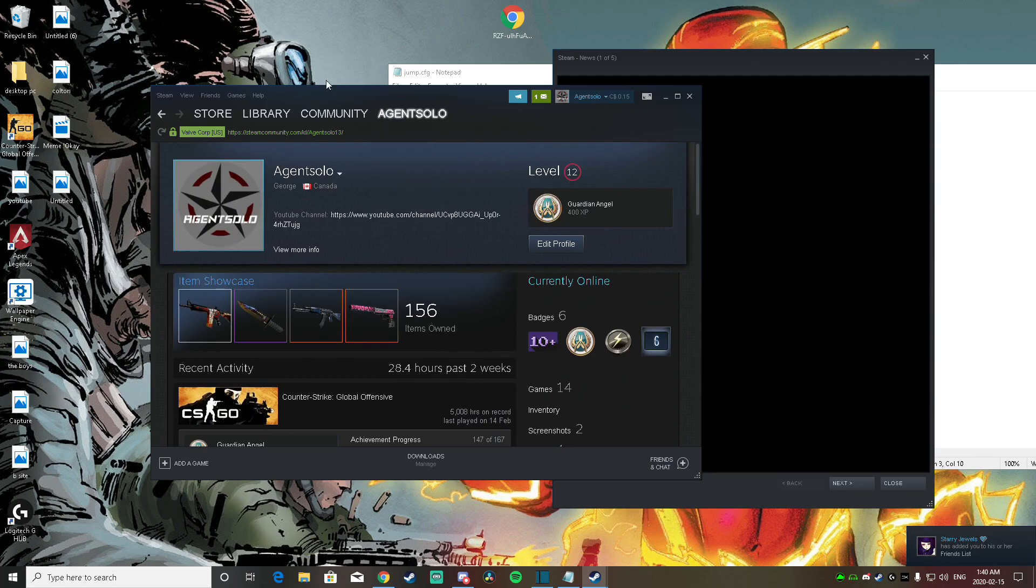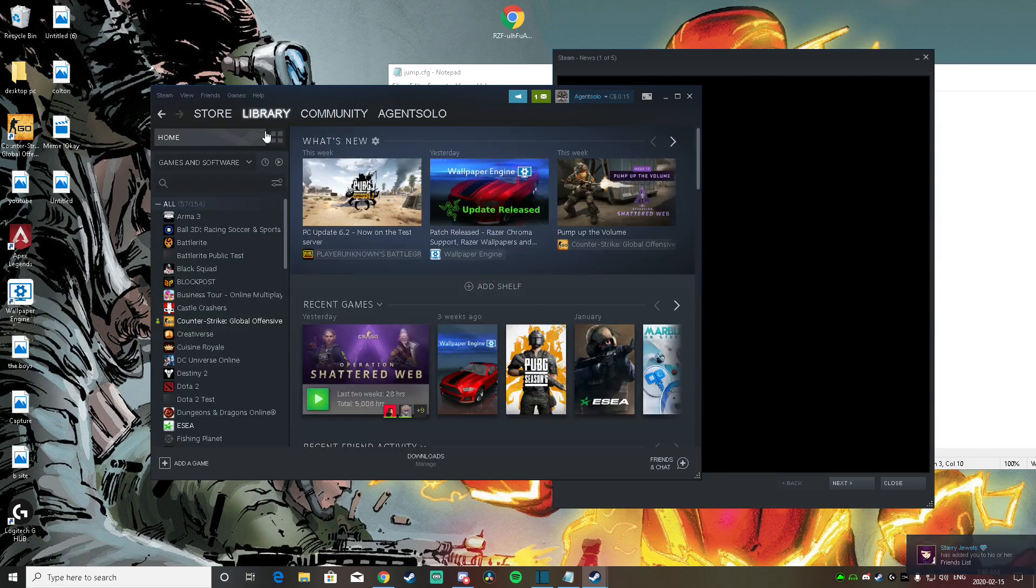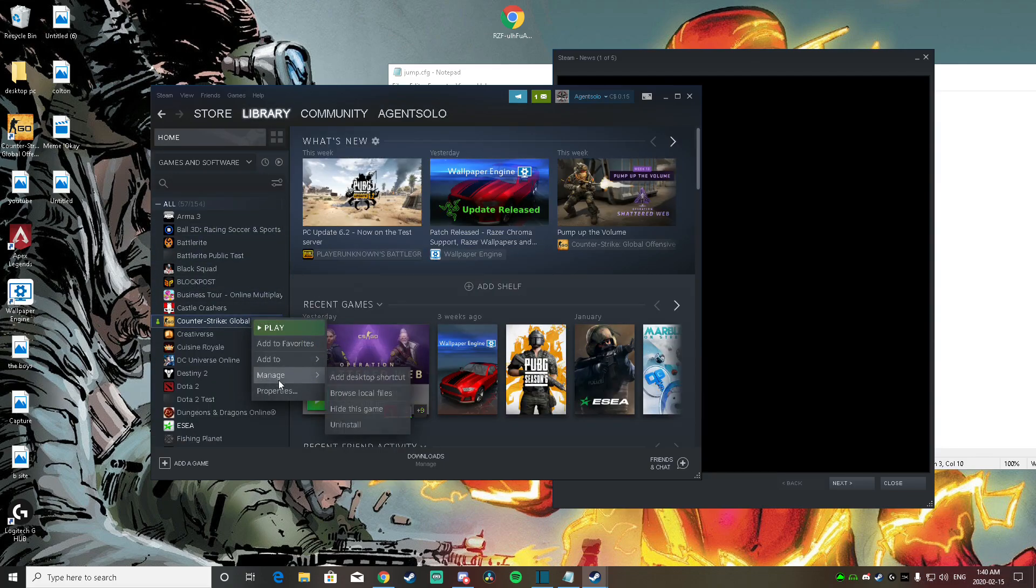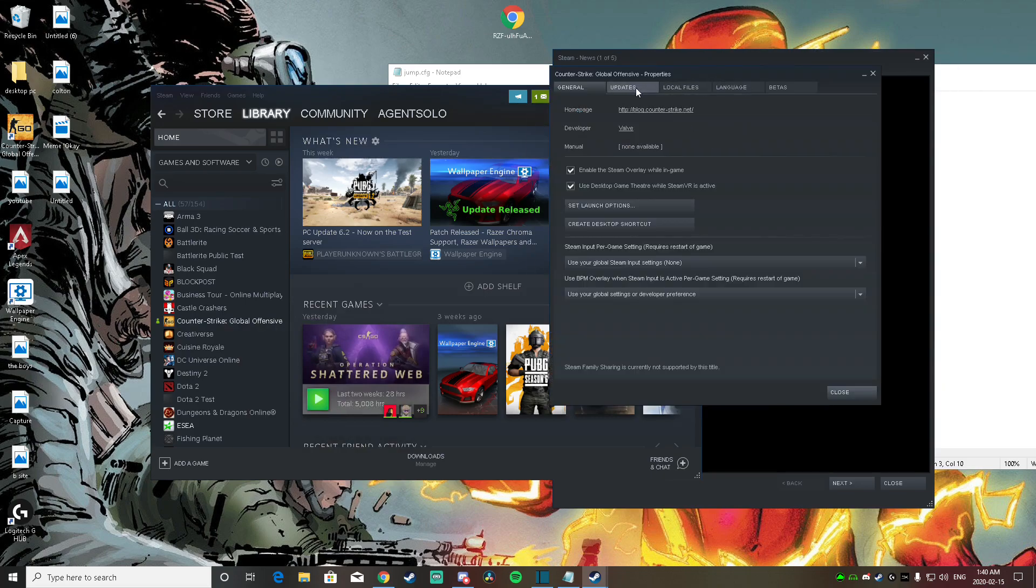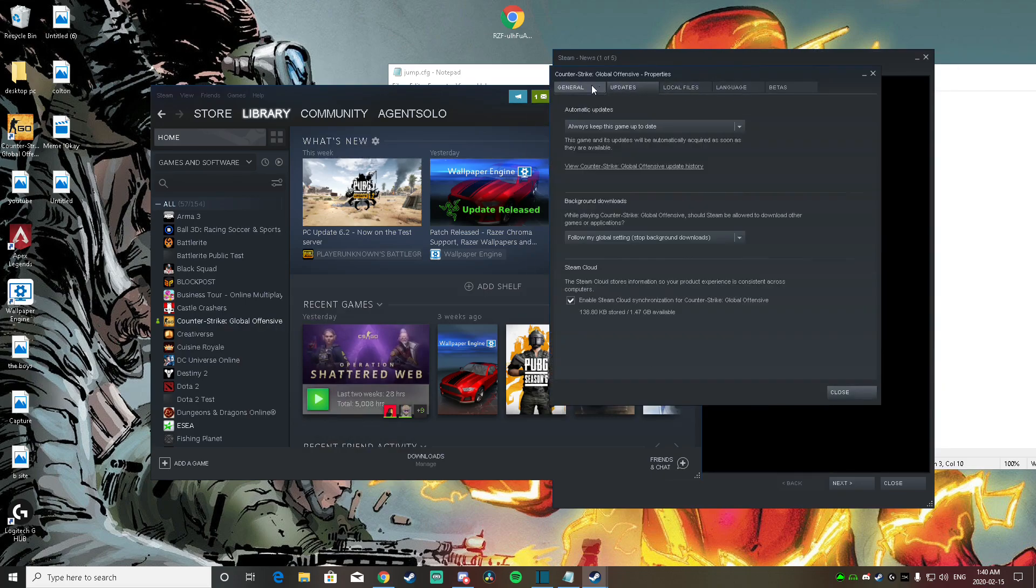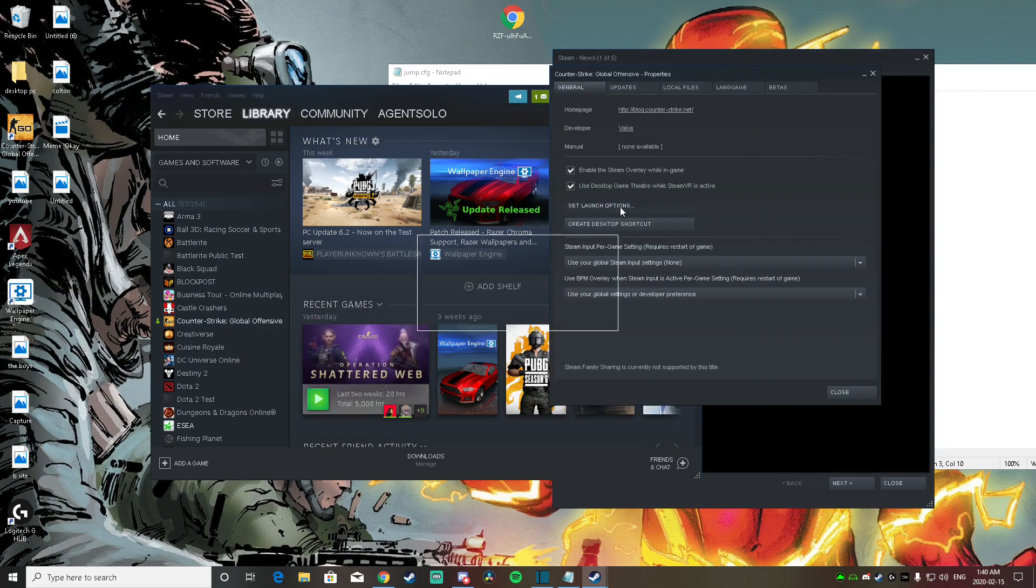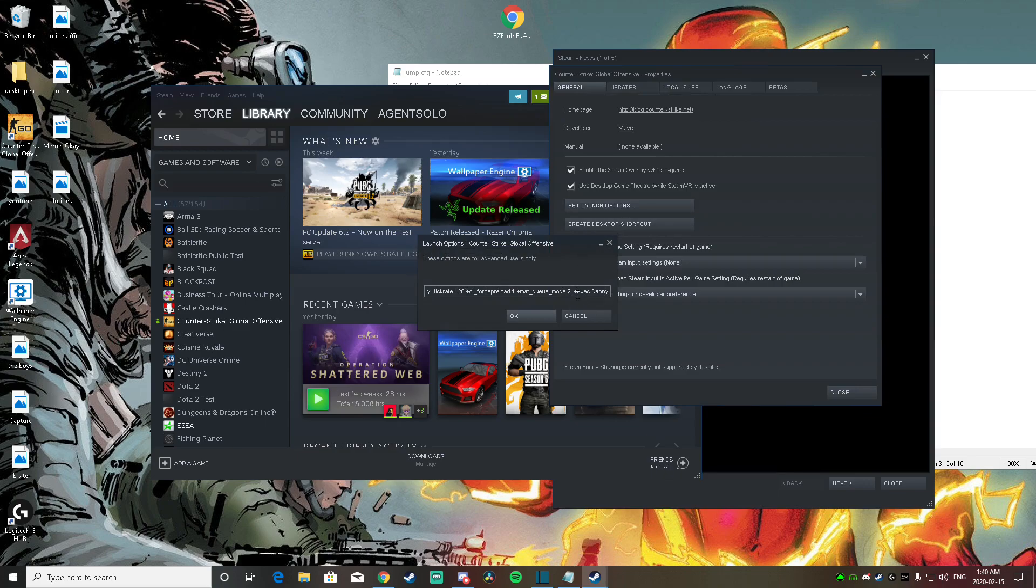Now that Steam is opened, you guys are going to want to go to library. Right click your CS, go to properties. And then once you go to properties, you want to go to general here, set launch options.